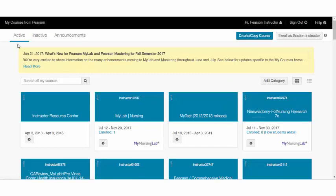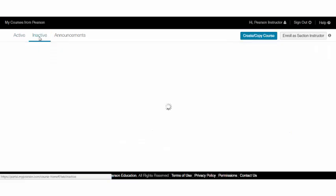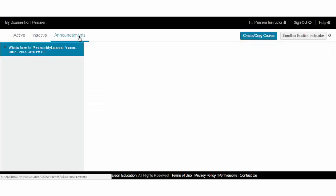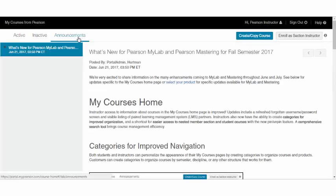From this page, you can see your active courses. They'll show up by default. Any courses that have ended will feed to the Inactive tab. And any important system announcements will feed on the Announcements tab.